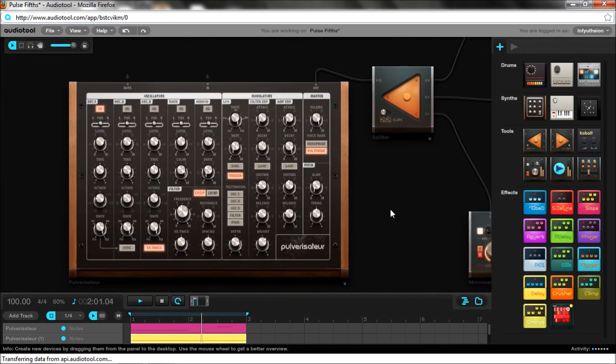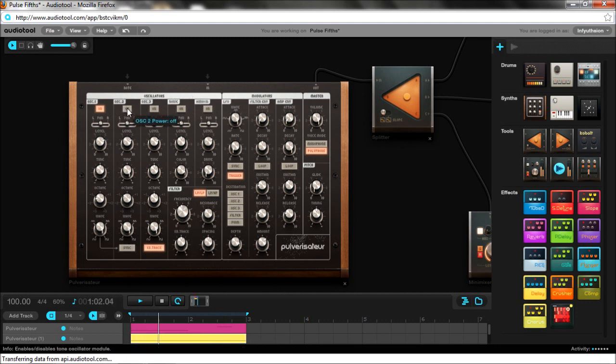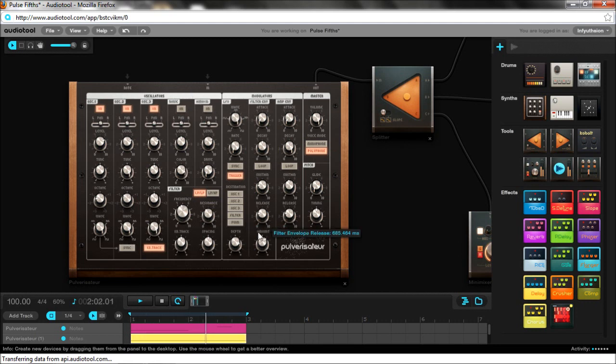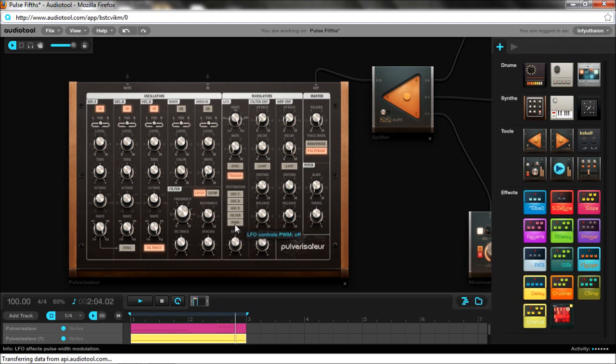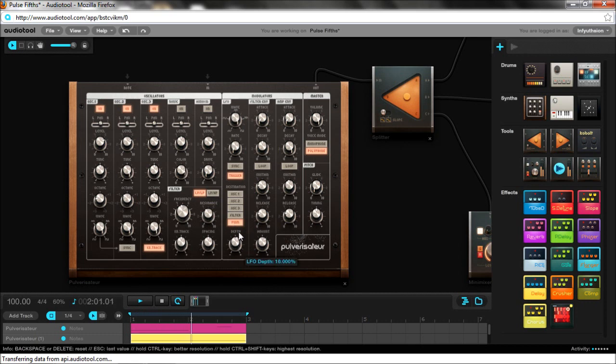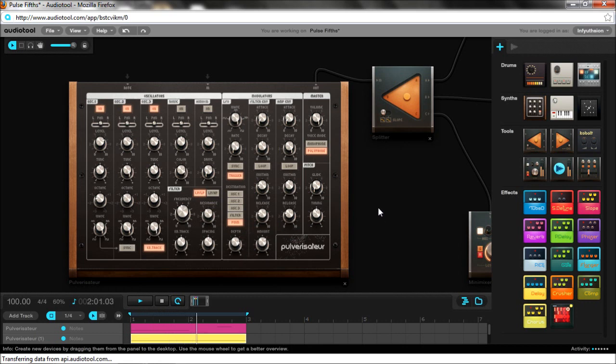There's our basic boring old square. I'm going to turn on some other oscillators. Now I'm going to show you what it sounds like with pulse width modulation. And there you have a pretty much whole new sound.